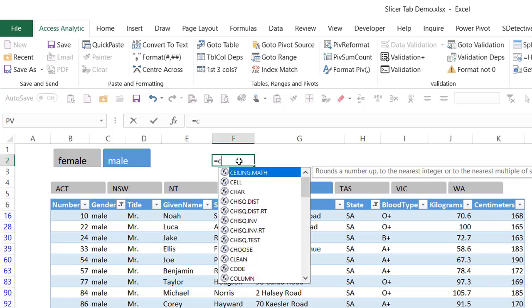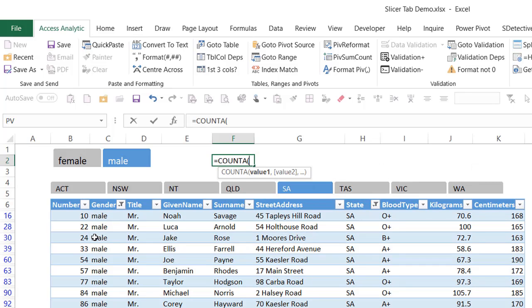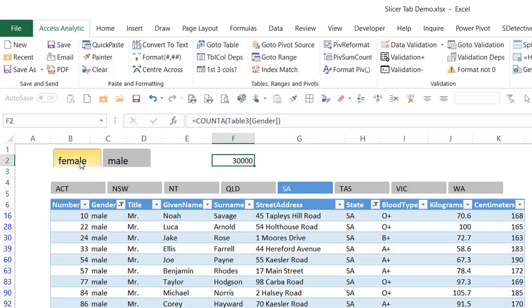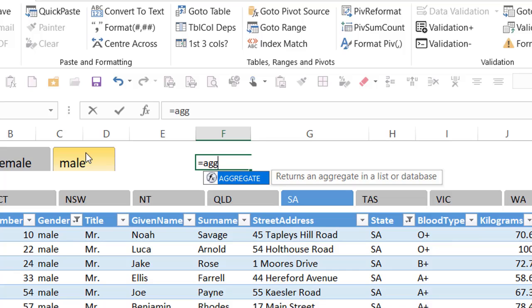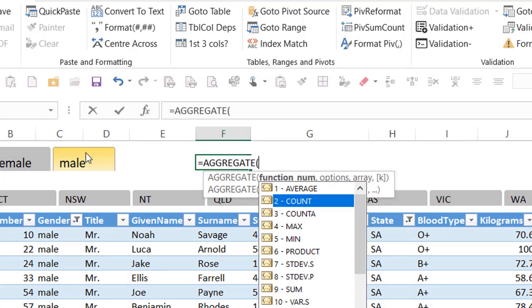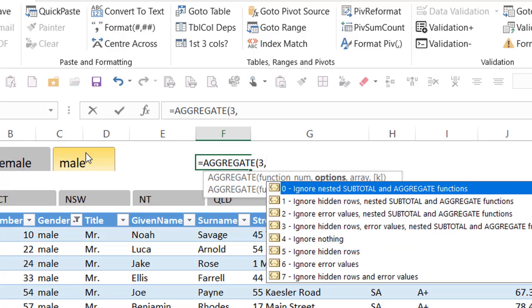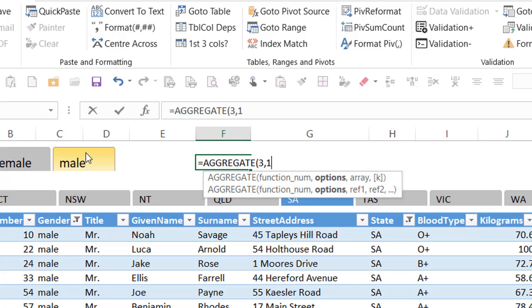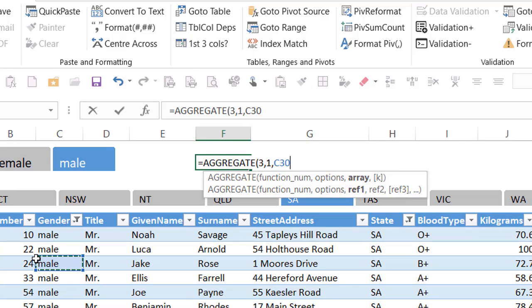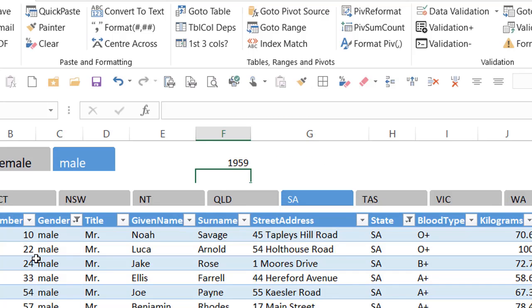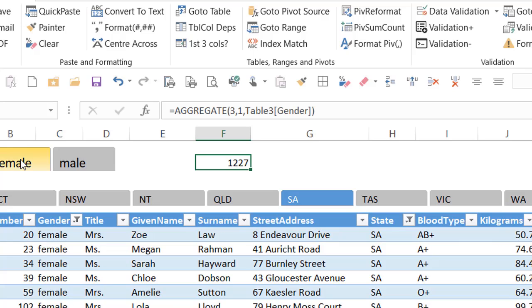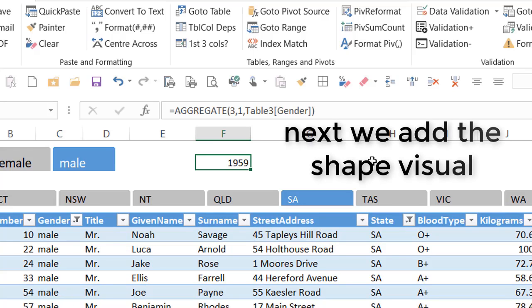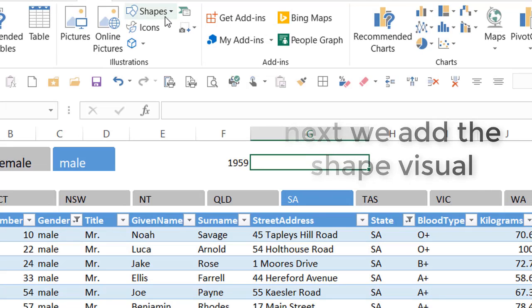To add a card visual to your report you need to write a formula first. If I want to know how many people there are when filtered, COUNTA doesn't work because when you filter the figure doesn't change. What you need is AGGREGATE — AGGREGATE 3 is COUNTA — and the beauty of AGGREGATE is you can ignore hidden rows, which is what you need for a filtered table. So =AGGREGATE(3,1, then highlight the column — I'll use the gender column. That gives me 1,959 males and 1,227 females.